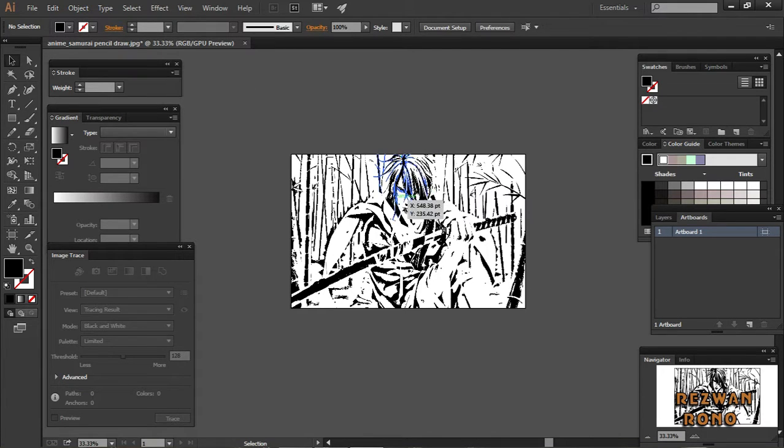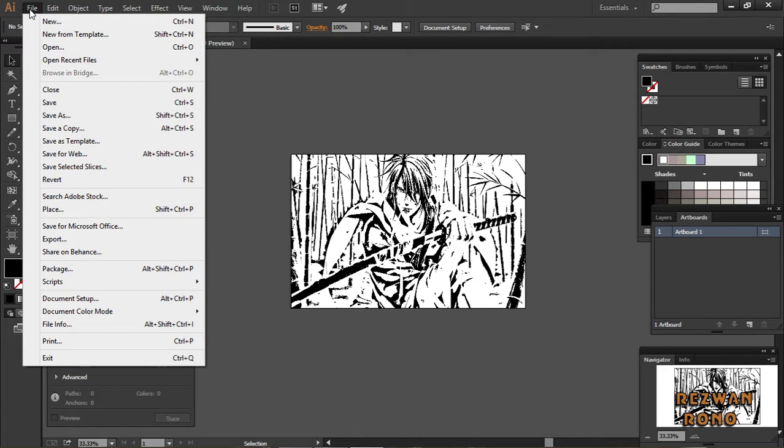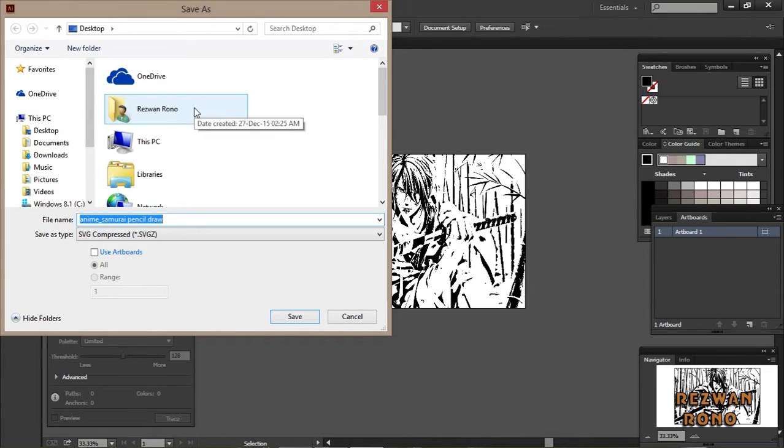If you want to save this file, go to File, Save, and save it on your PC wherever you want.